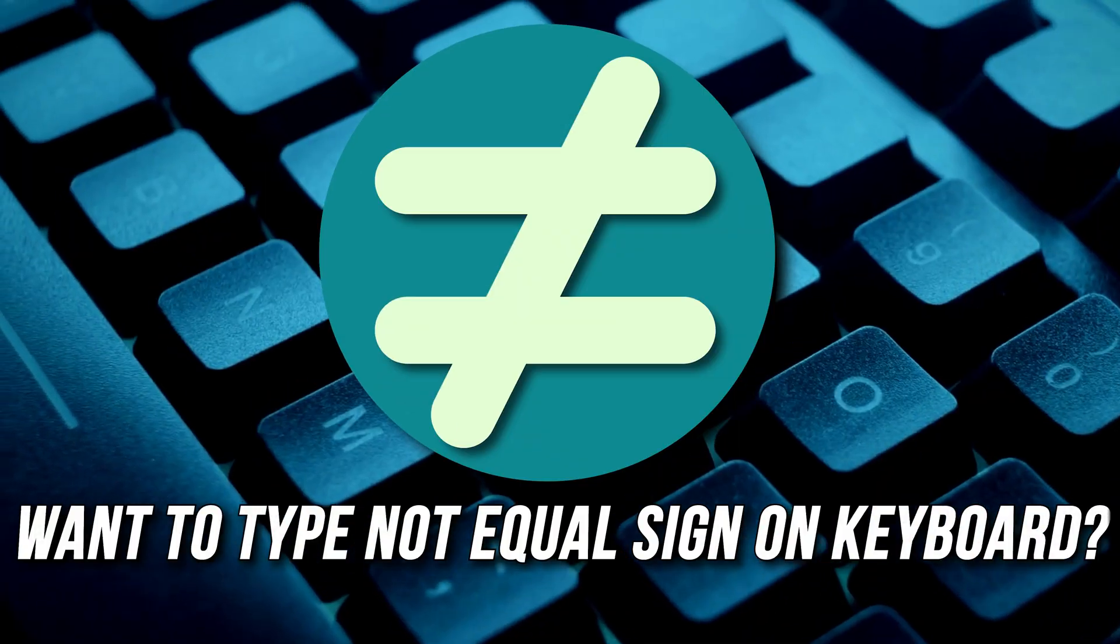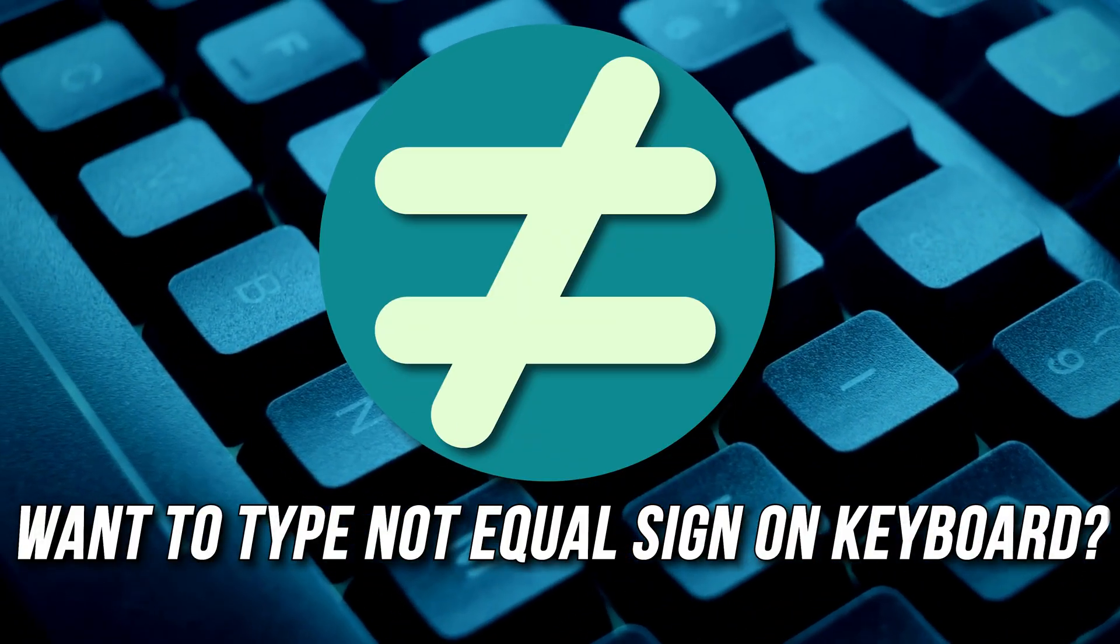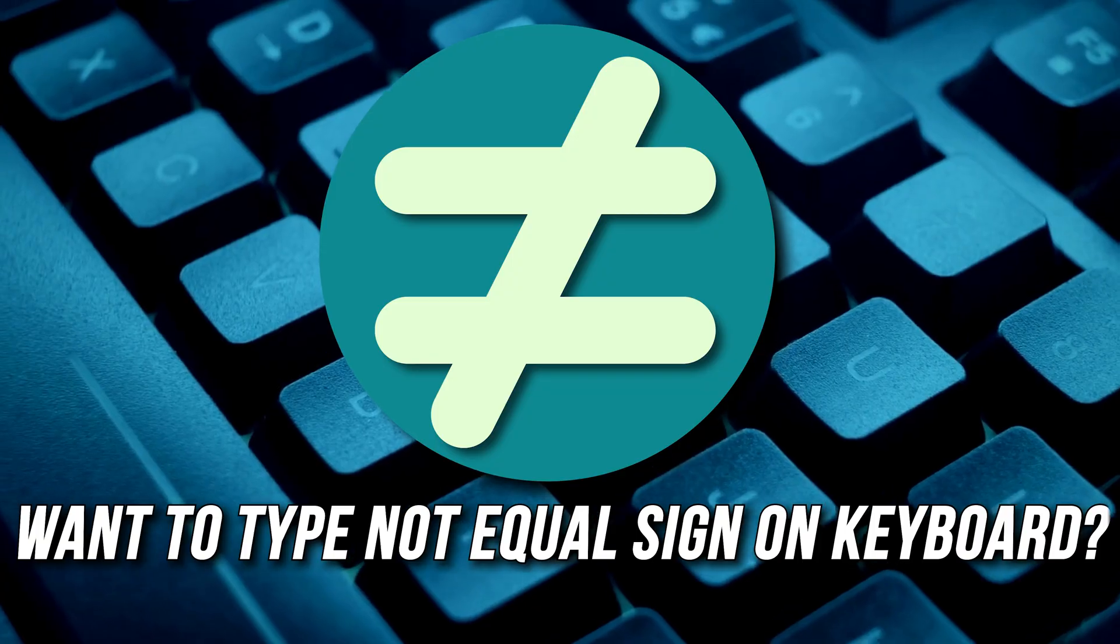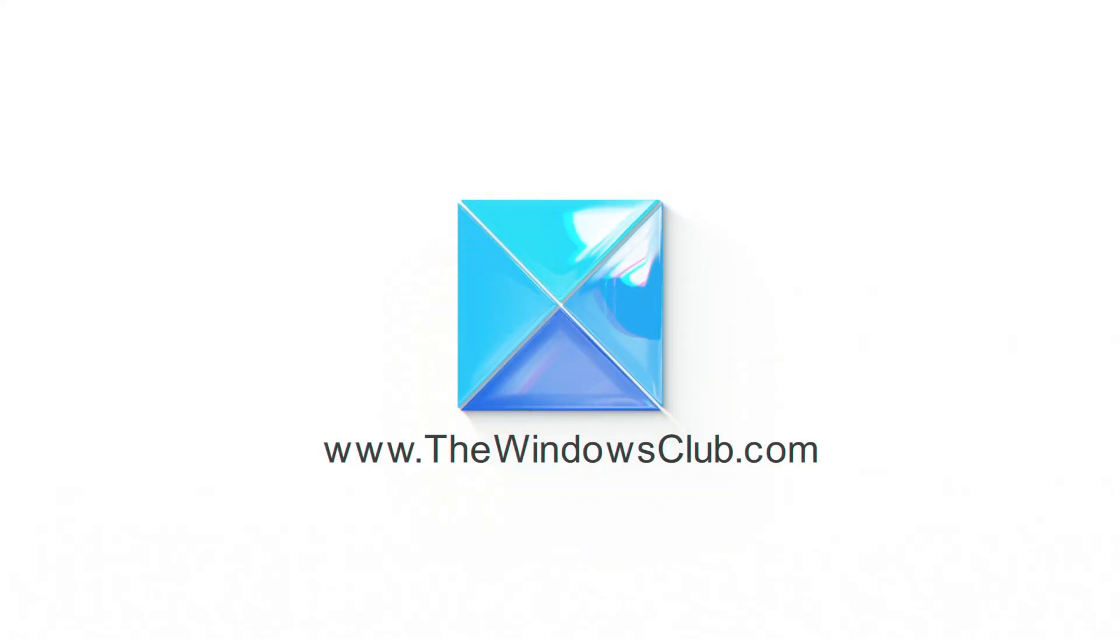Want to type the NOT equal sign on keyboard in Windows? Here is how you can do it. This is the Windows Club.